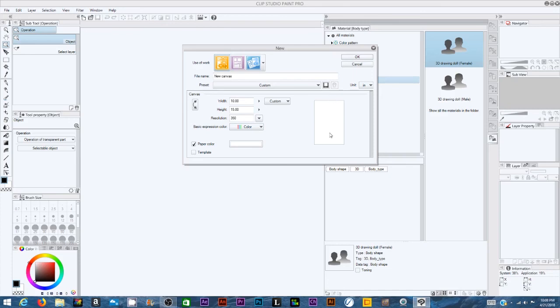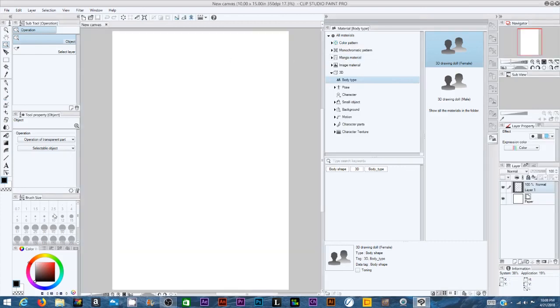I'm making it a portrait, and the height is 15-inch, width is 10-inch, and resolution 350. Great numbers to make a decent-sized image, and click OK.